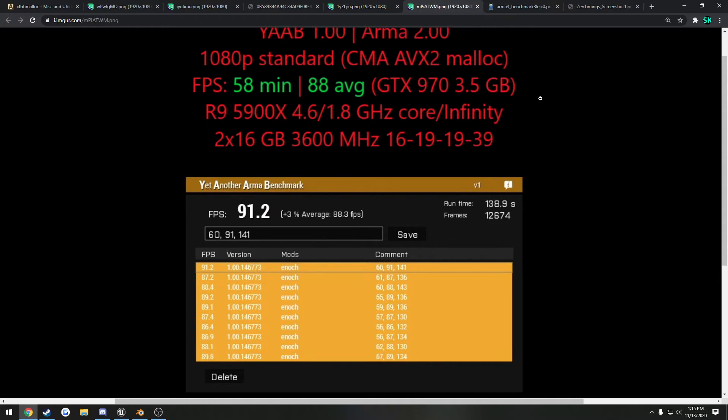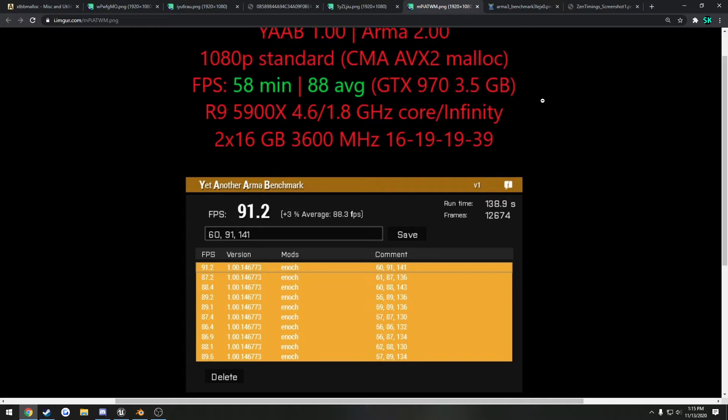So it seems like for whatever reason, even though it doesn't necessarily make sense to me, just doing an all-core overclock seems to be the best bet for ARMA. Same thing, even on high core count chips like the 5900X.